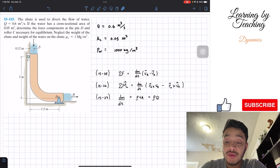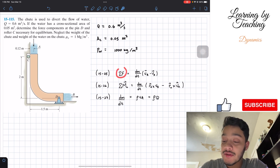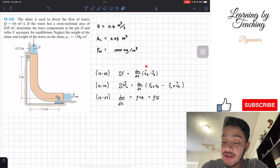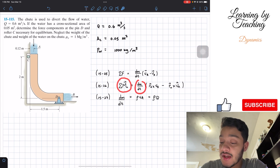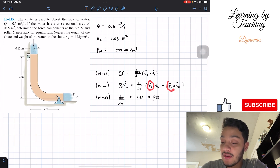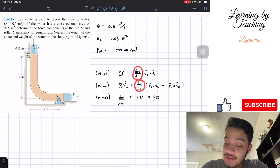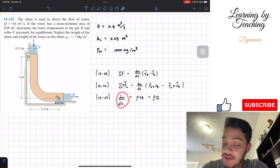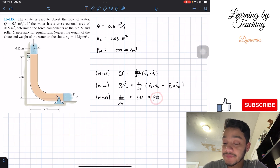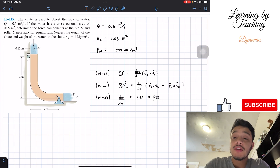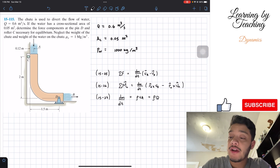We're going to apply the summation of forces, which should equal dm/dt multiplied by the velocity at B minus the velocity at A. Similarly, the summation of moments equals dm/dt multiplied by the difference of velocity terms times their respective distances. Both of these equations require dm/dt, which equals the density of water multiplied by the flow rate.